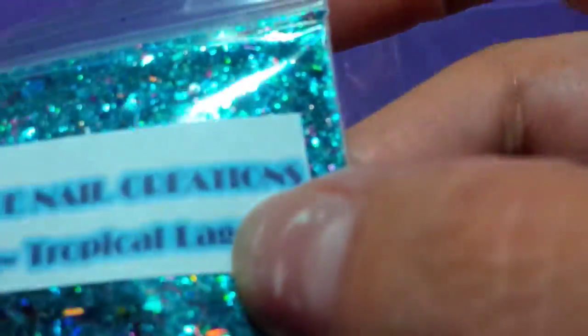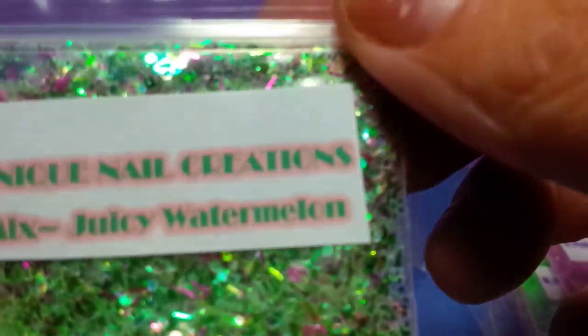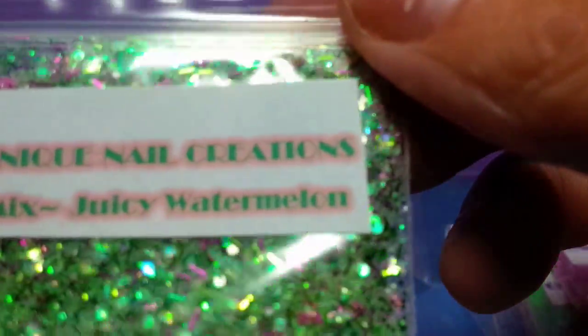Tropical Lagoon, it's like a teal blue with all sorts of other goodies in there. Raspberry Delight, it's a pinkish raspberry color with all sorts of goodies. Juicy Watermelon, this is green and pink, it's very pretty.